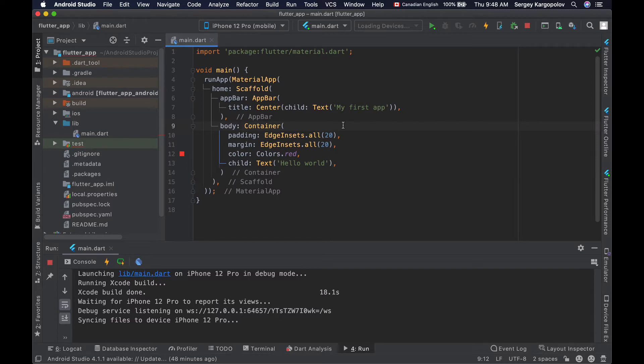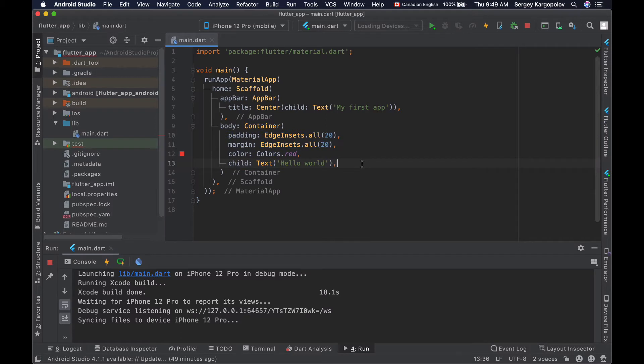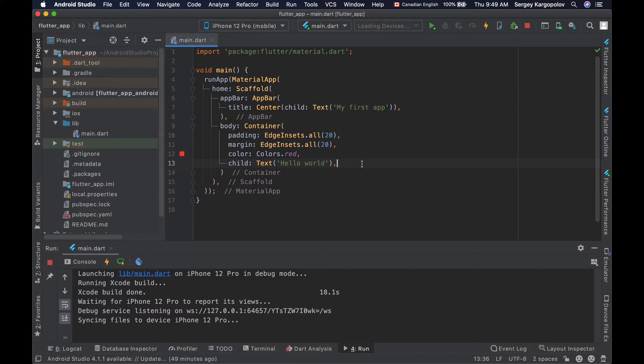The container widget that you have learned about in the previous video lesson is one of those Flutter layout widgets. And in this video tutorial you will learn about a new Flutter layout widget that is called Column. And it allows you to place different Flutter widgets in a vertical column. So let's see how it works.